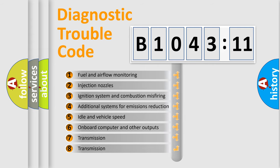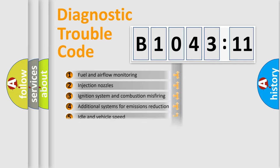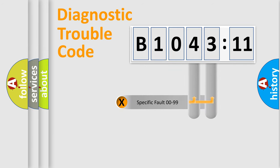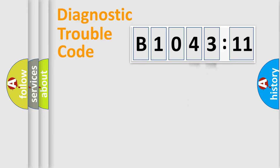The third character specifies a subset of errors. The distribution shown is valid only for the standardized DTC code. Only the last two characters define the specific fault of the group.